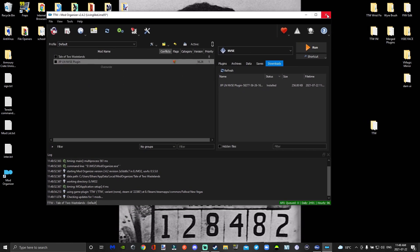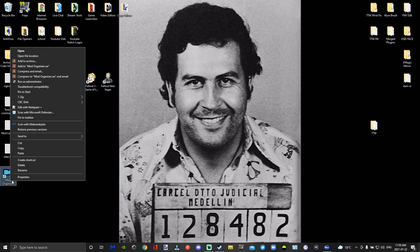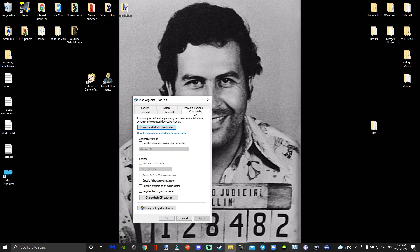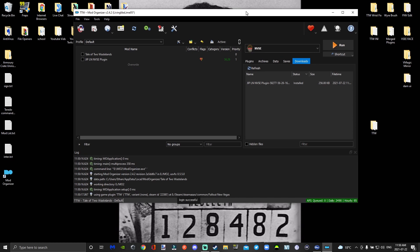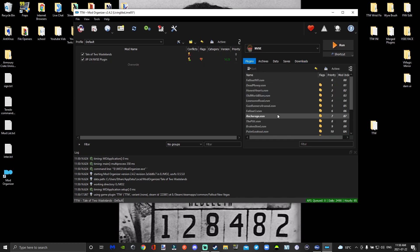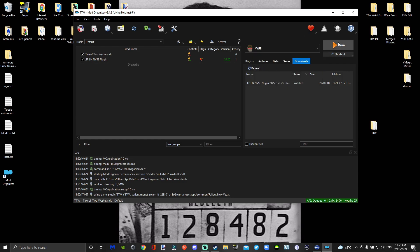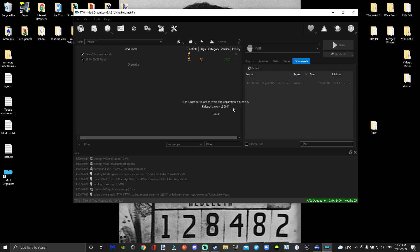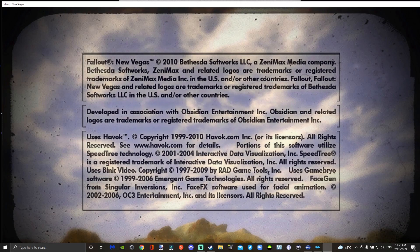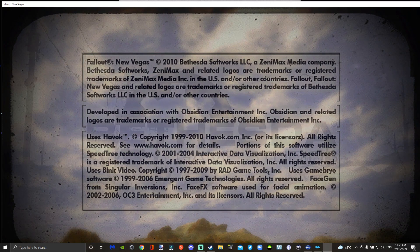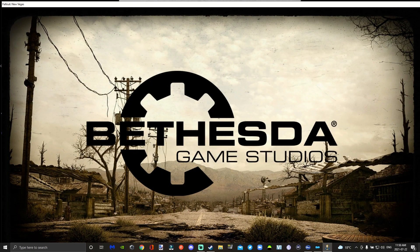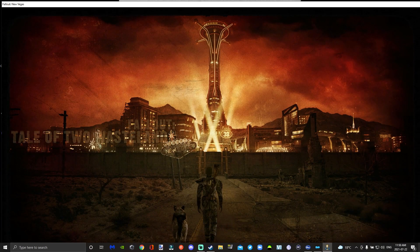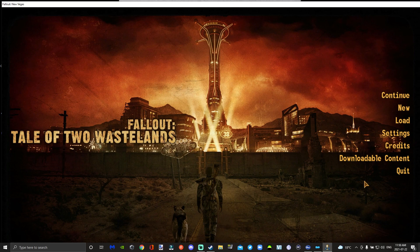Close MO2 and set it to run as administrator — right-click, go to properties, check run as administrator, apply, and okay. Then go to Tale of Two Wastelands in MO2. Your plugins are enabled. You've got NVSE right here. Then simply run the game. And there you go — Tale of Two Wastelands is running.